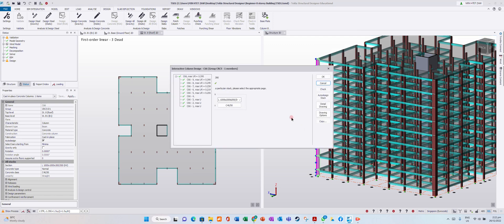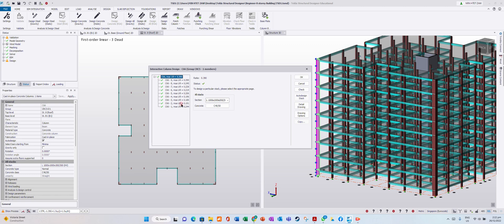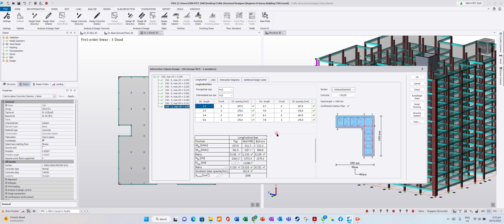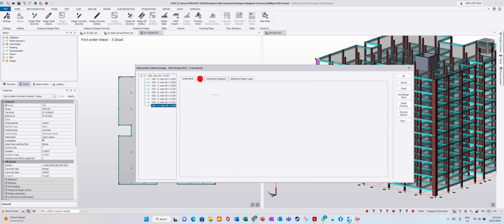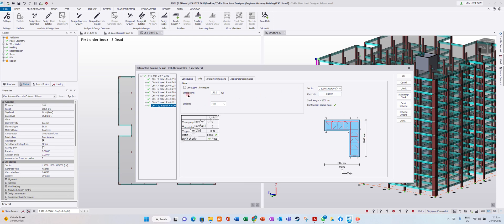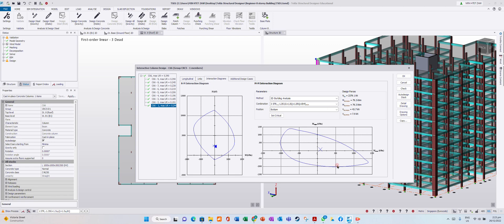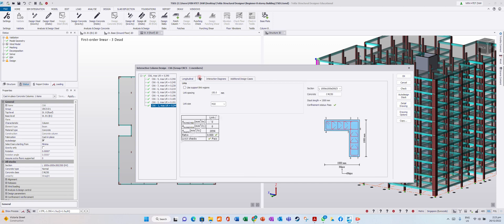Now each column we are going to check. This column — you can design it. The longitudinal bar we are using is H13 as the main intermediate bar. For the links, we are using link spacing of 150 millimeters, link size H10. The result is pass. I'm looking for column C66-1. In the shear diagram you can review it, but you need engineering knowledge. This course only shows you how to design with Tekla Structural Designer.